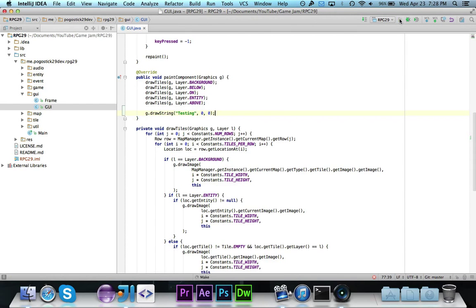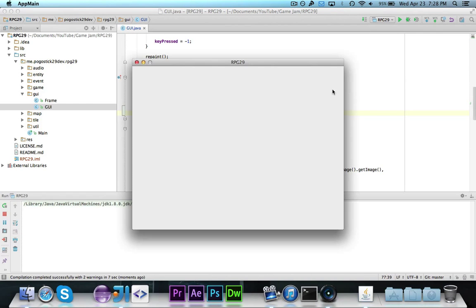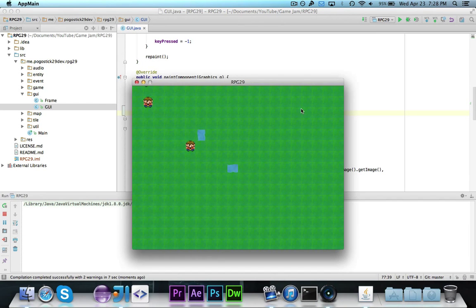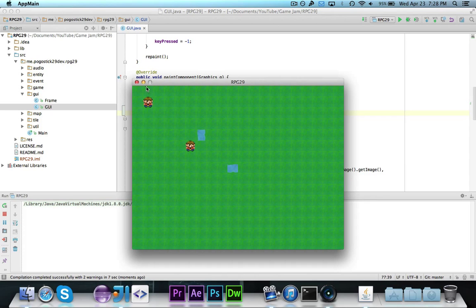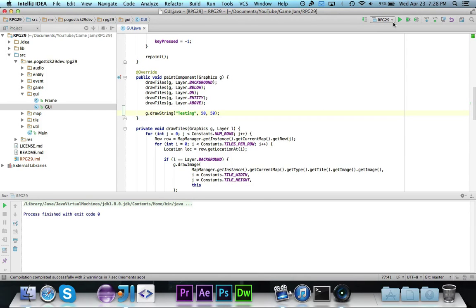So I'm going to go ahead and start the game and let's see what happens. Let's see if it works. Alright, so it does work. You can see it's a little bit cut off, so let's move this down a little bit. Let's just put it at 50-50 so it'll definitely be in and easily visible.